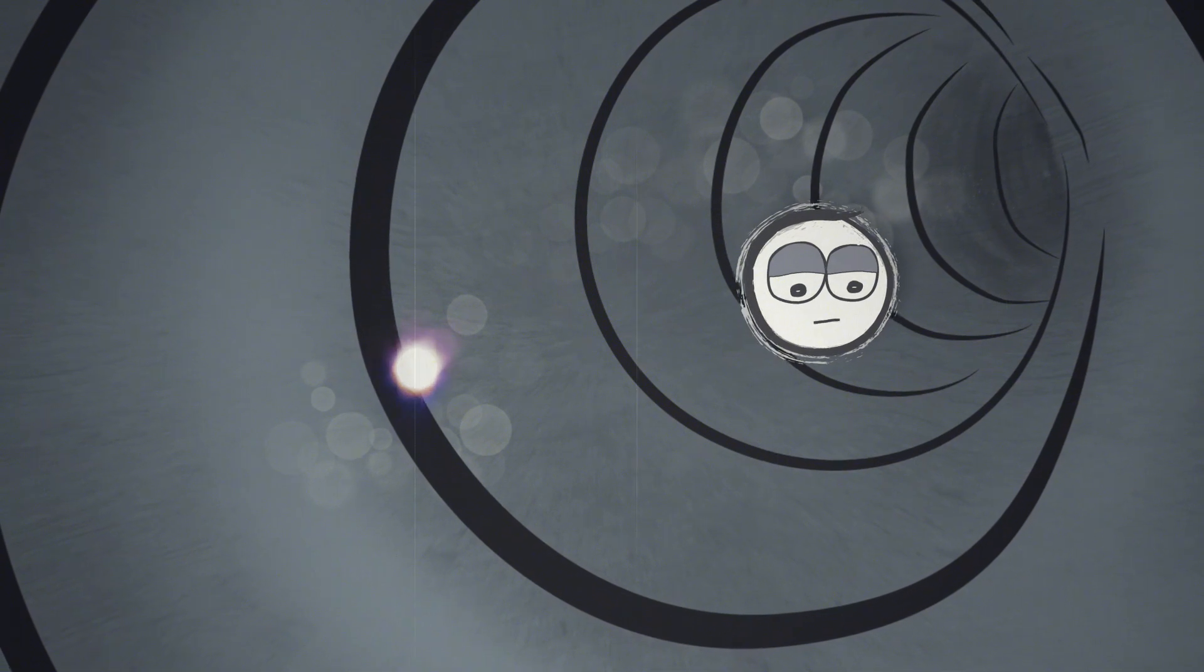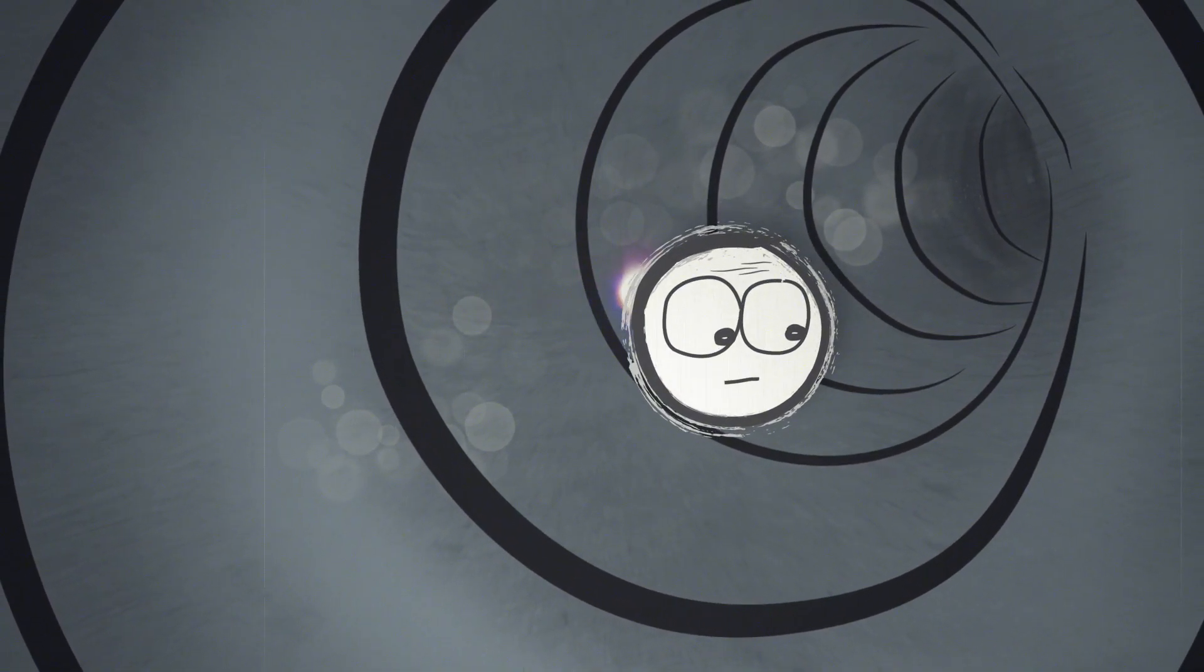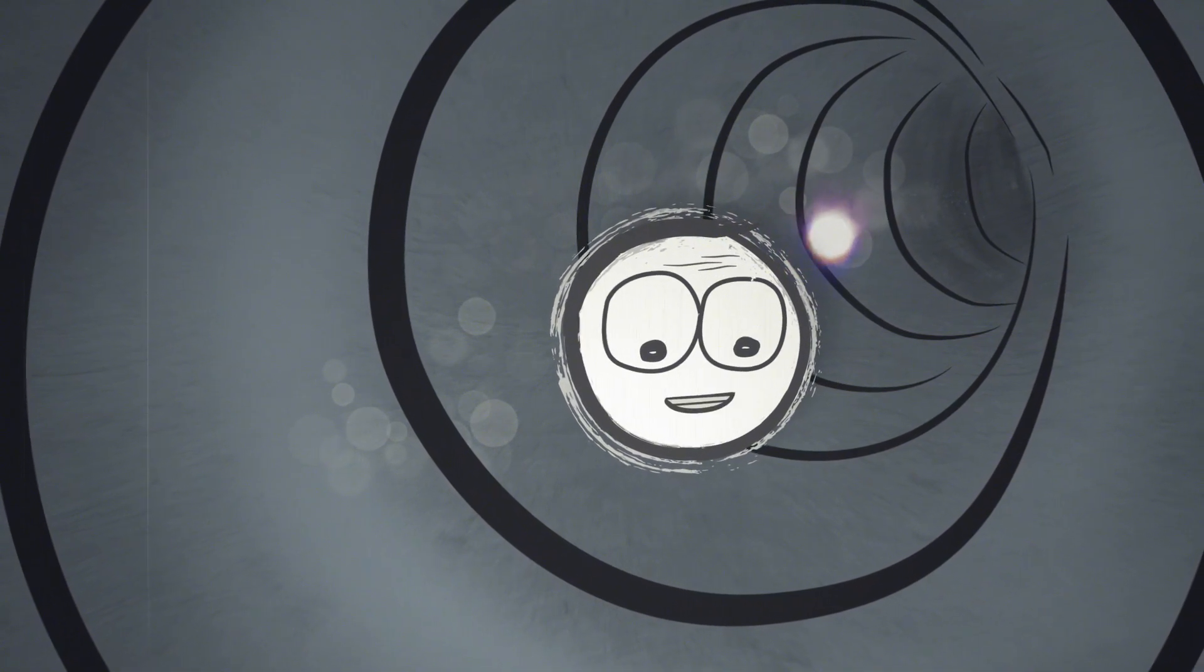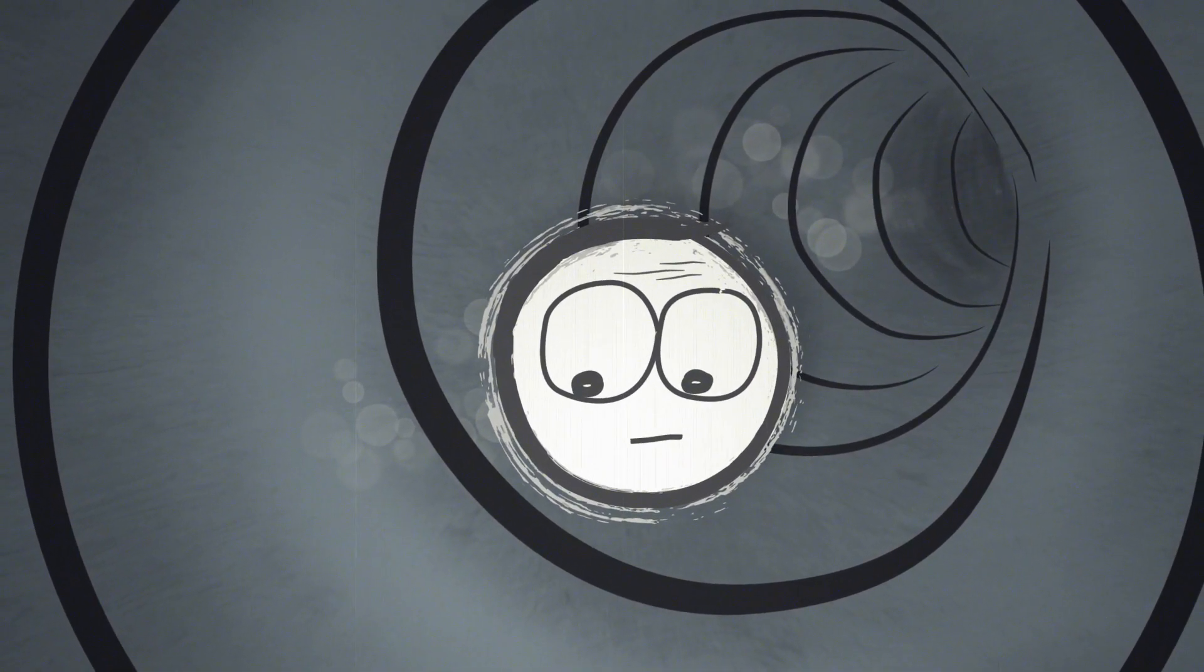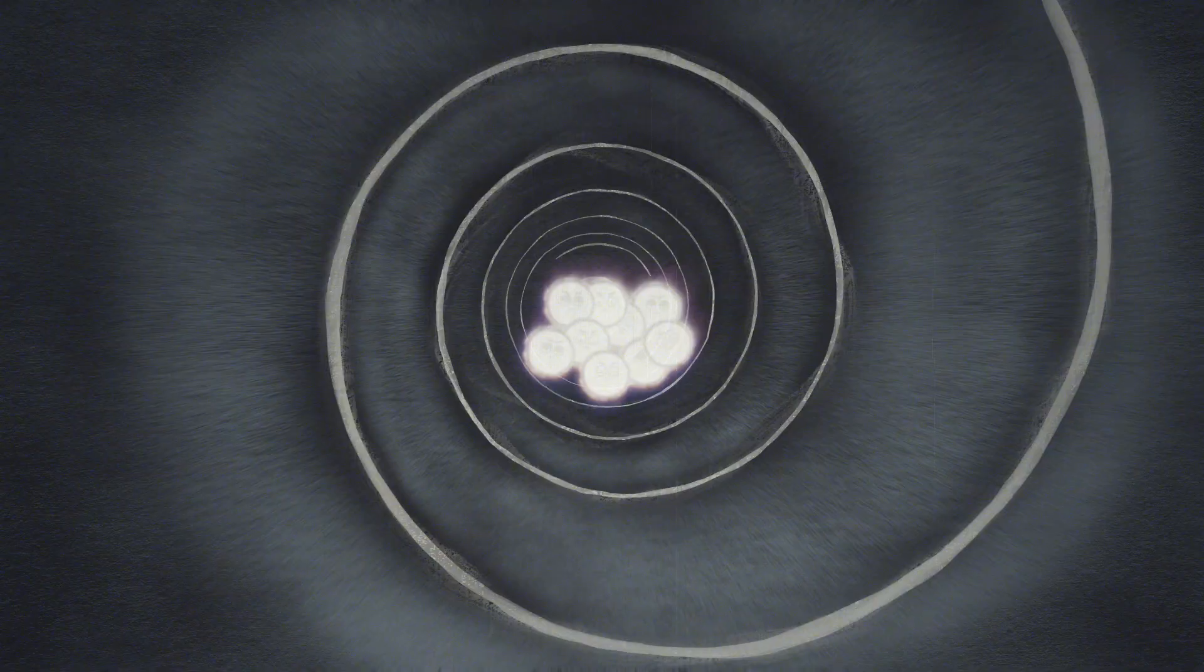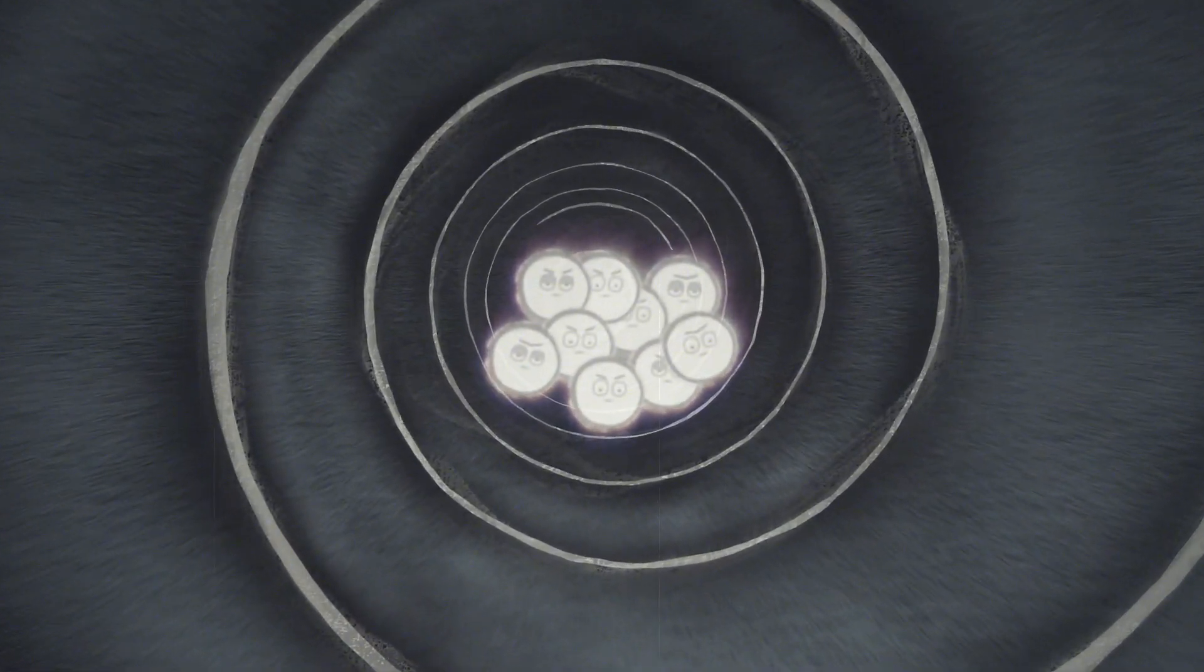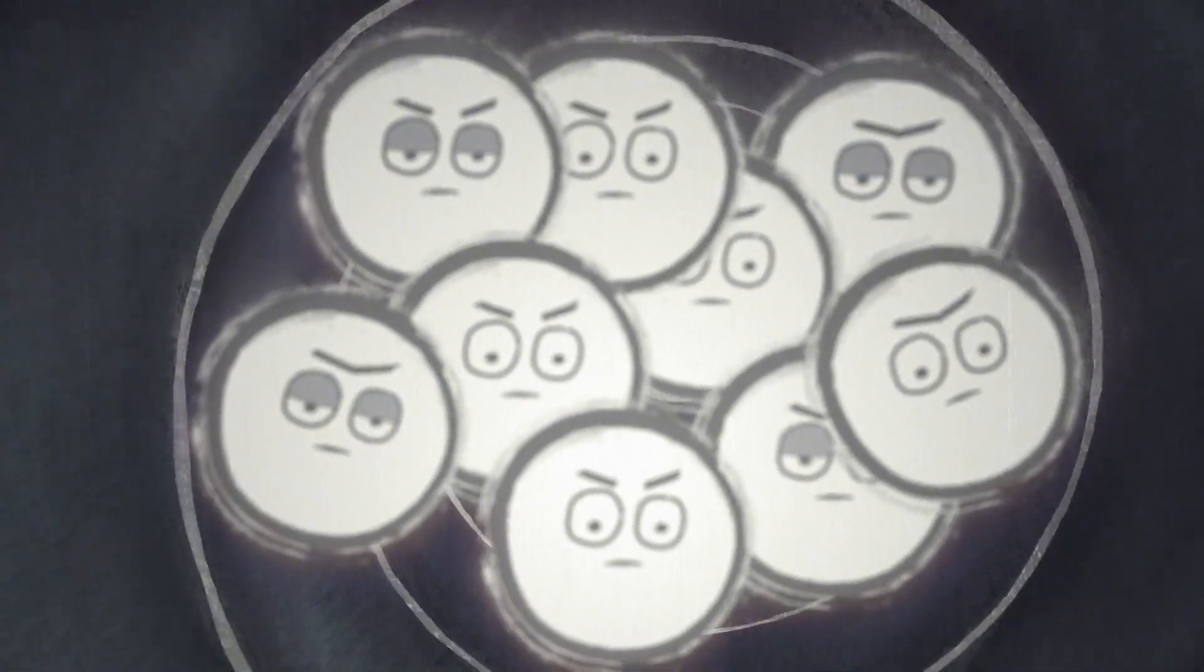Suddenly, a stray photon grazes my gluons. I look ahead and see a shimmer in the distance. Then I realize, those beams of light are coming from a different group of protons on a collision course with us.